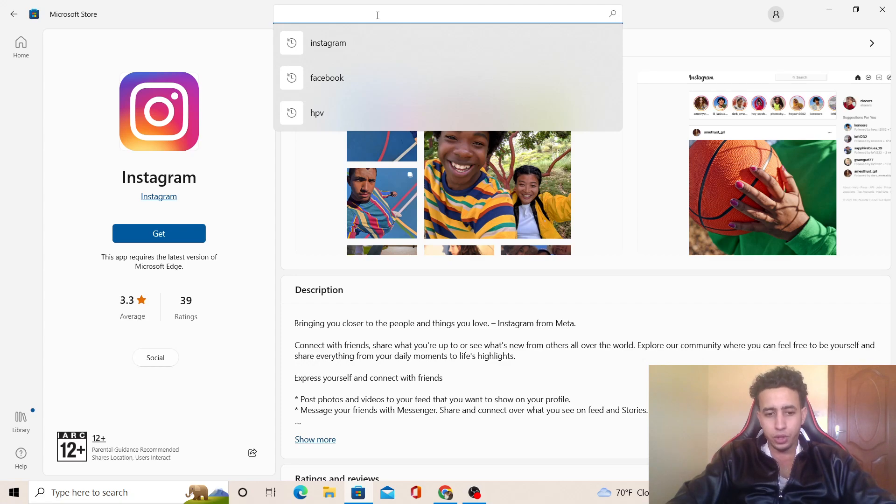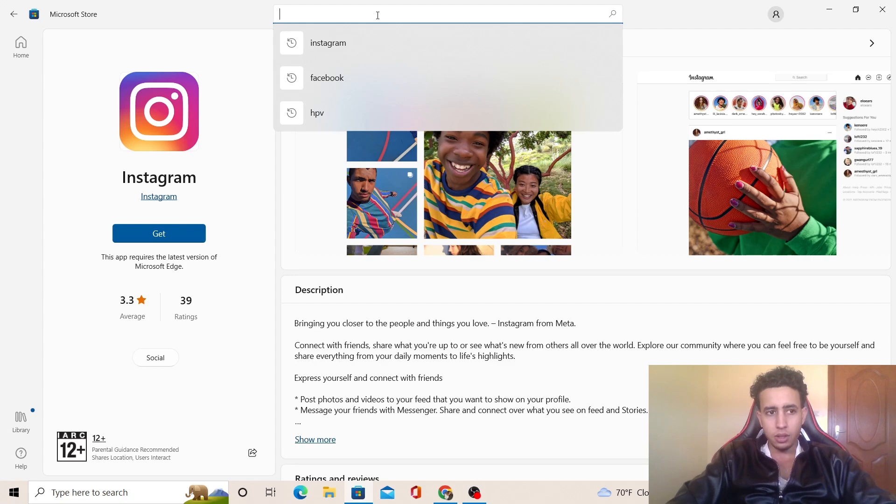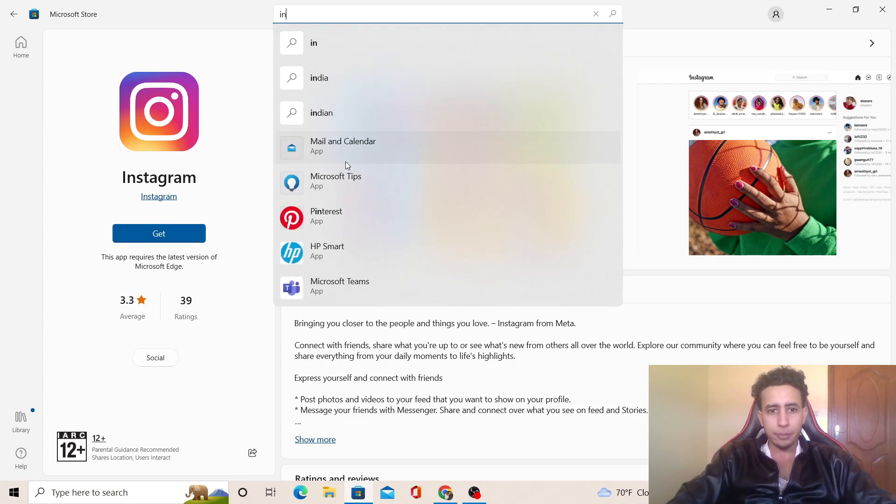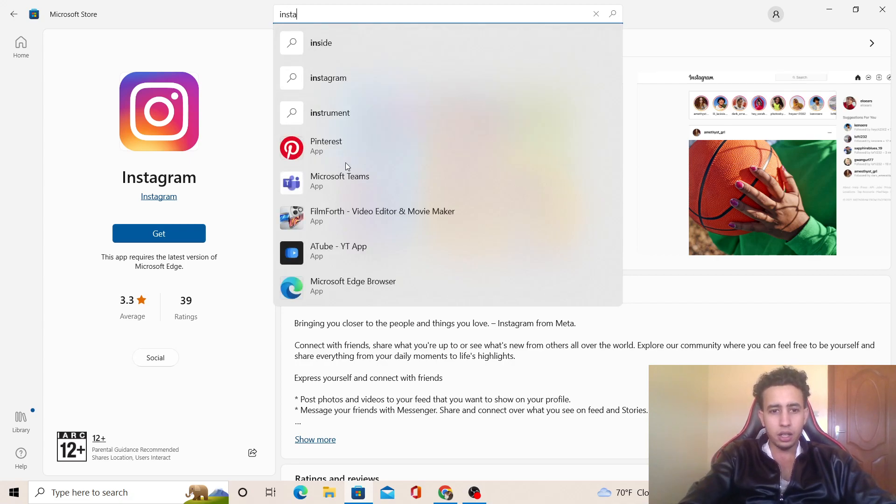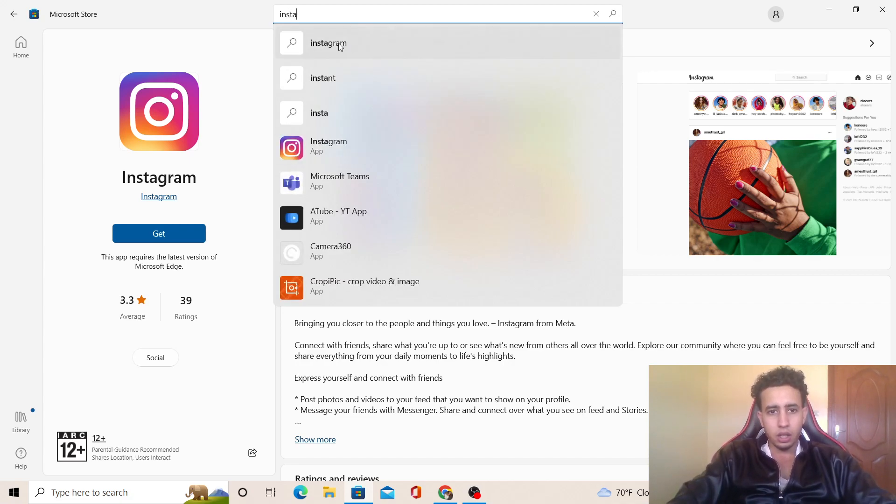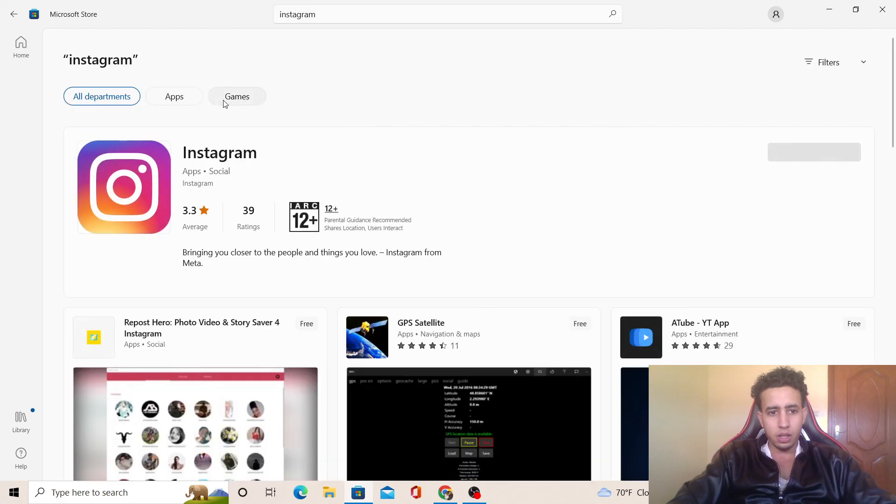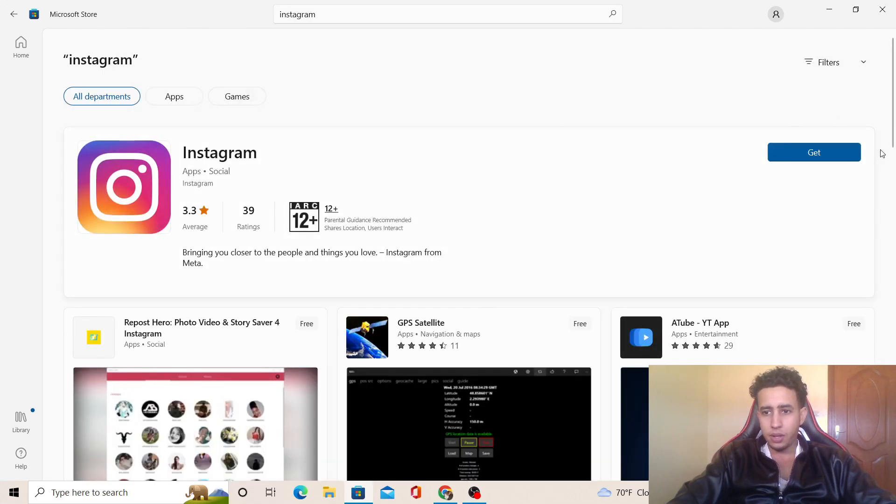You can search for any app or game that you used to have on your phone. You can search for, for example, Instagram, and as you can see here on the right, you can see a Get button.